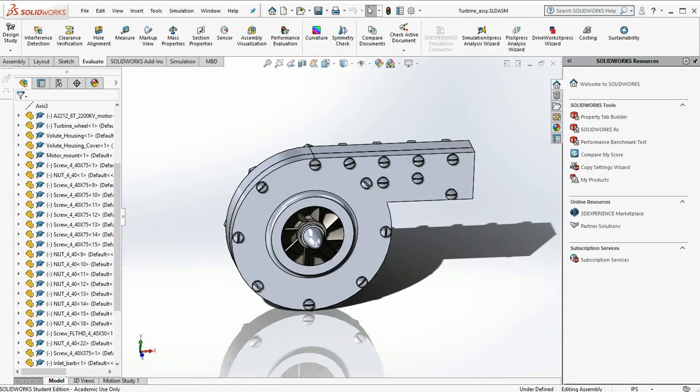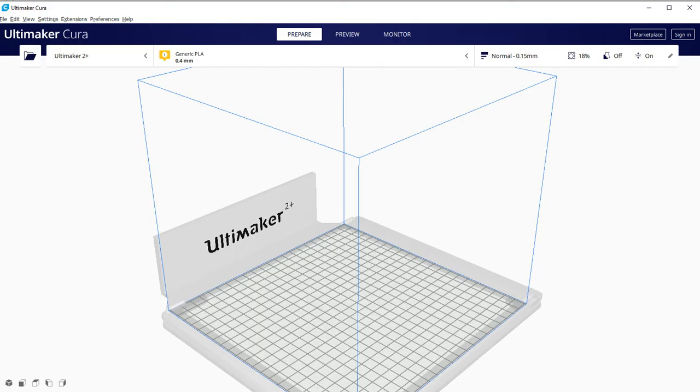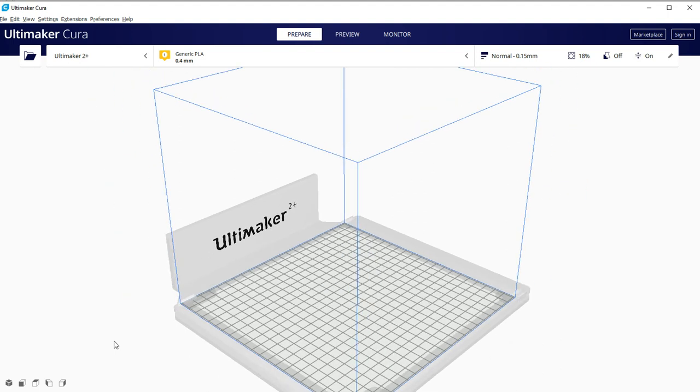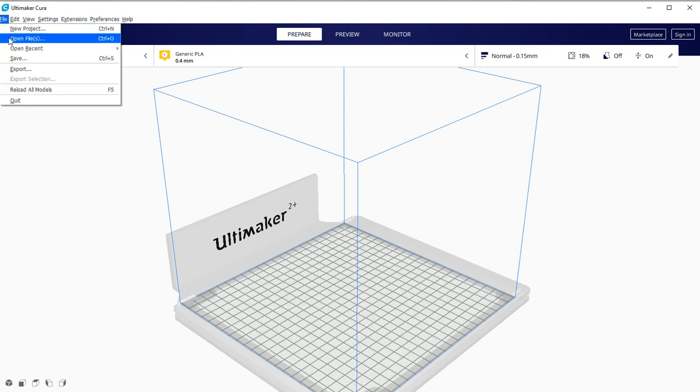Now we're going to go over to Cura, the 3D print slicing software. If you don't have this, you can simply go to the Ultimaker website and download it. It's free software. And now we're going to bring in all 5 of those parts that we want 3D printed.